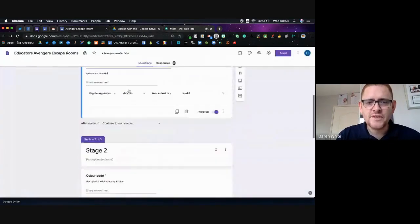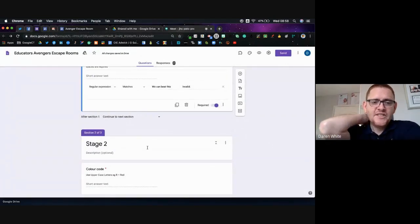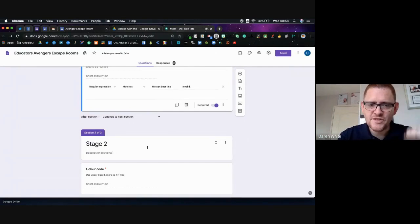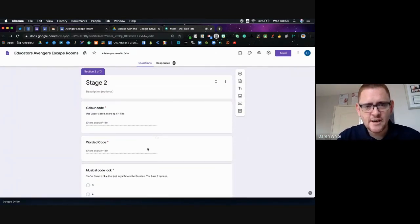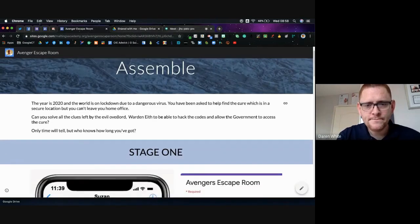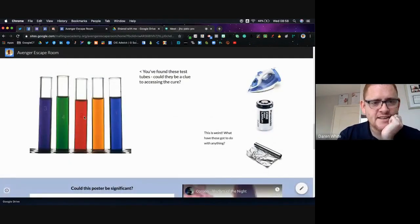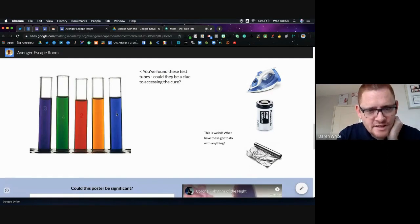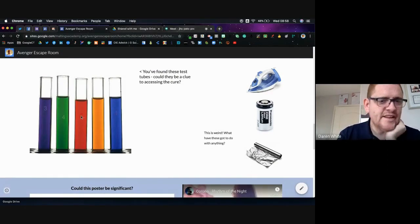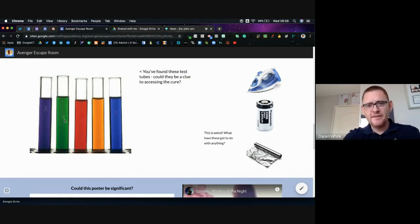If they get all of those questions right it enables them to continue to the next section, and then stage two questions appear on the website. The first one is a colour code asking for the correct code in uppercase letters. The correct code is BRPG. Going back to the escape room — blue, red, purple, green — and if you look closely you can see a very faint 1, a faint 2, and a slightly easier 3 and 4 to give people a steer.